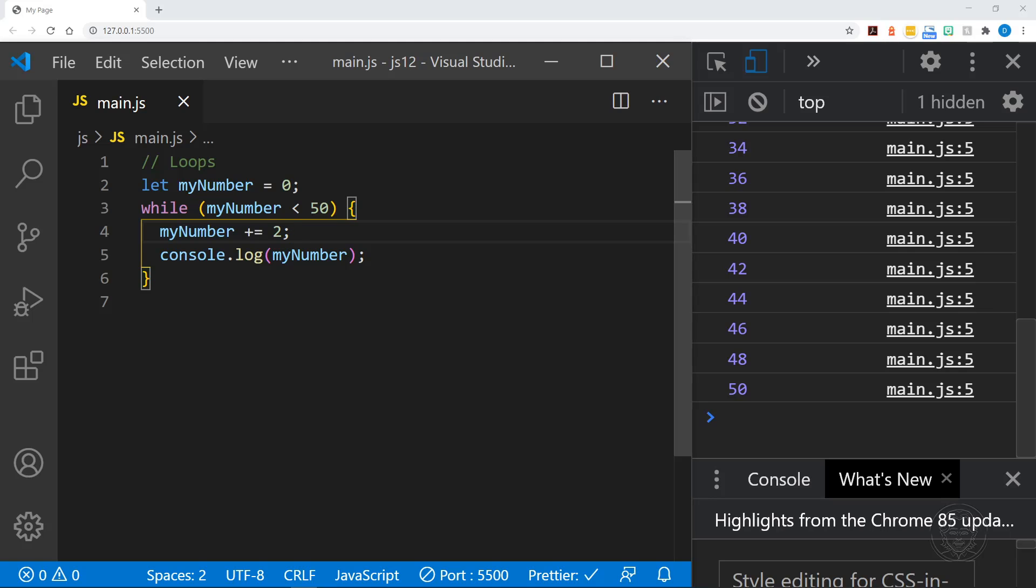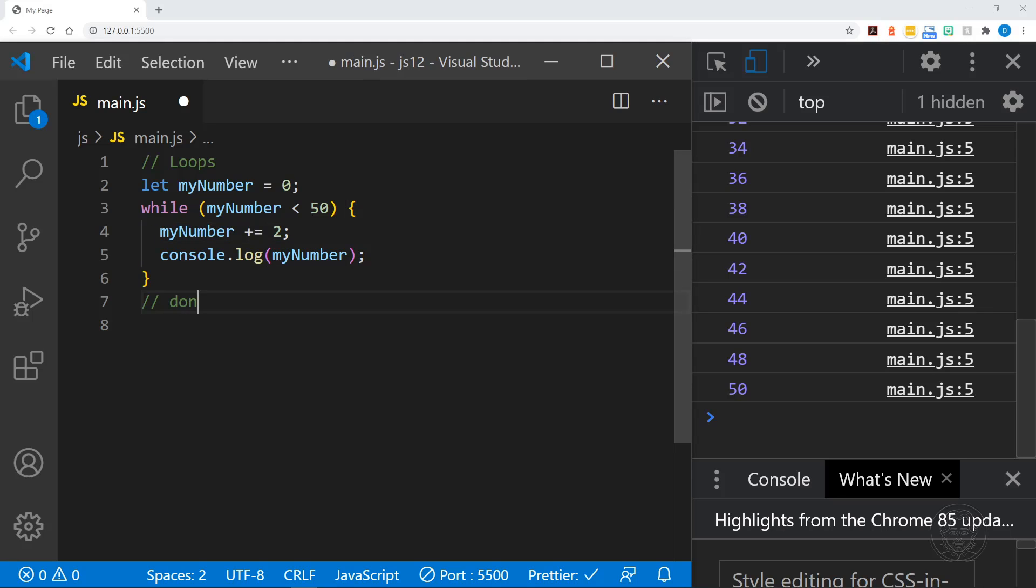One thing to remember with loops: do not create an endless loop. I'll put that here in a comment. Don't create an endless loop. And that is because it will just kind of go on forever until you run out of memory. You're going to end up probably trying to close out of your browser or closing out of the tab. There are other ways to stop a loop. If you have more than one tab open, the first thing you should probably do is try to close the tab.